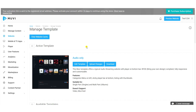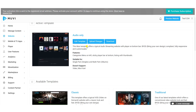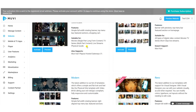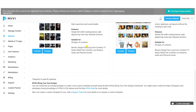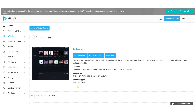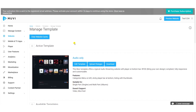If you want a custom template, Muvi can create one for you — just add a support ticket requesting a custom audio template.